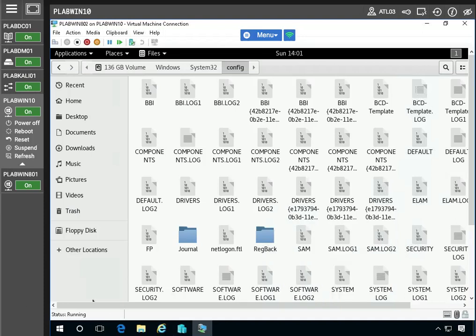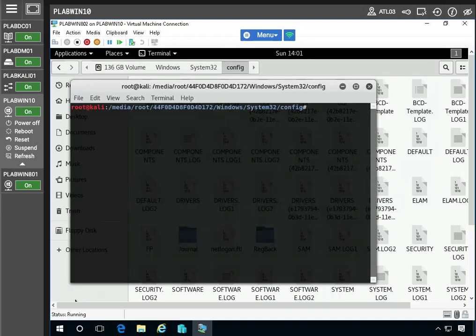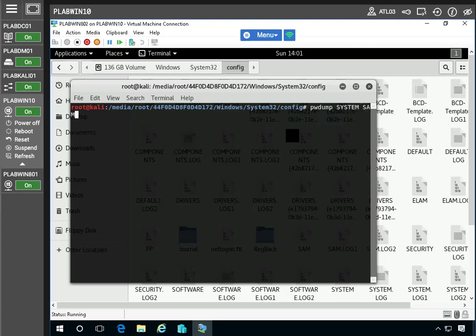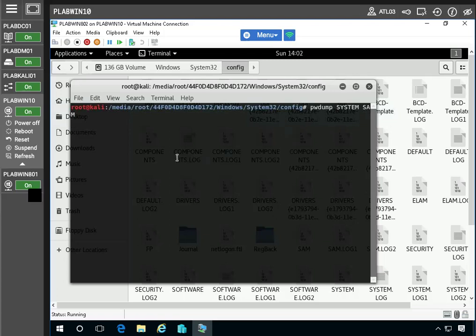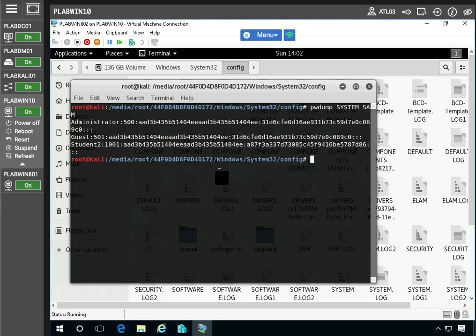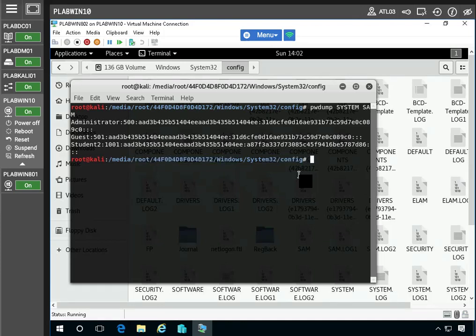Terminal. All right, so PWDump. And also, this is case sensitive, at least particularly to this command. It has to be system SAM in uppercase. Now what the PWDump tool is, it's just going to extract and display the hash of all the local user accounts stored on the system. For the purpose of this demonstration.